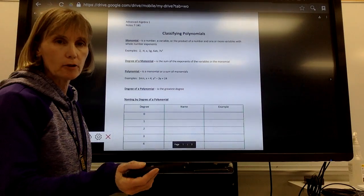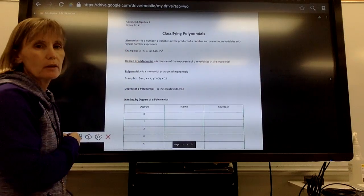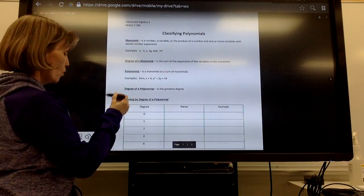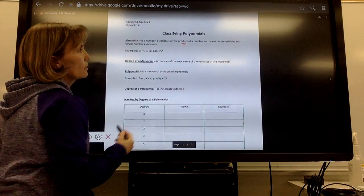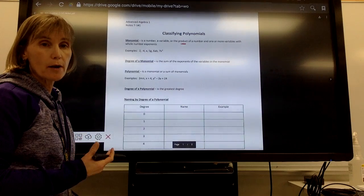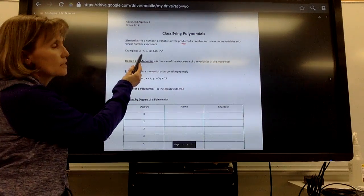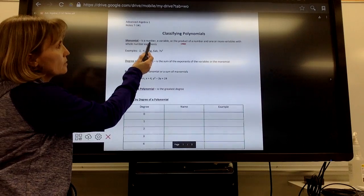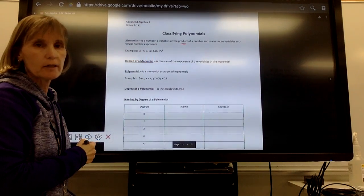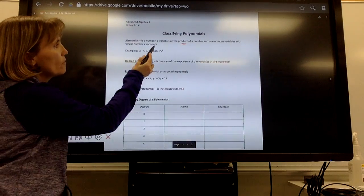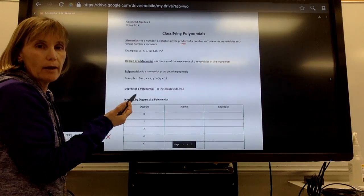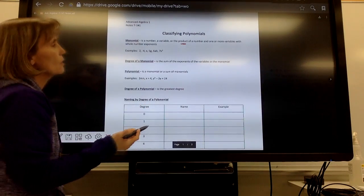To understand what a polynomial is, you need to know first what a monomial is. We define a monomial as a number, a variable, or the product of a number and one or more variables with whole number exponents. A product means that we've multiplied. It can be a number like 2 or negative 4, or a variable like x, y, a, or b — any letter representing a value.